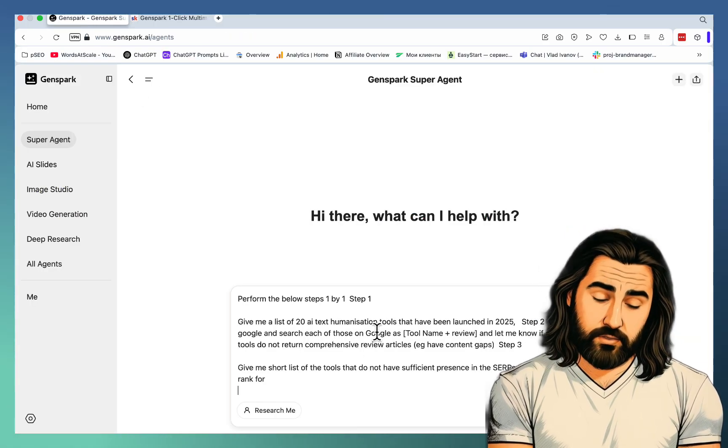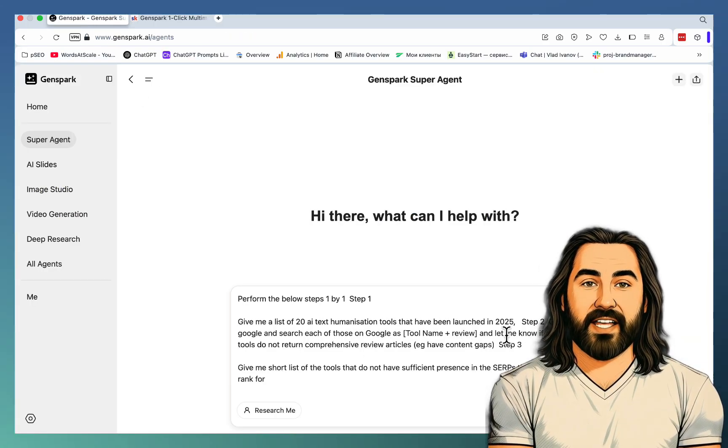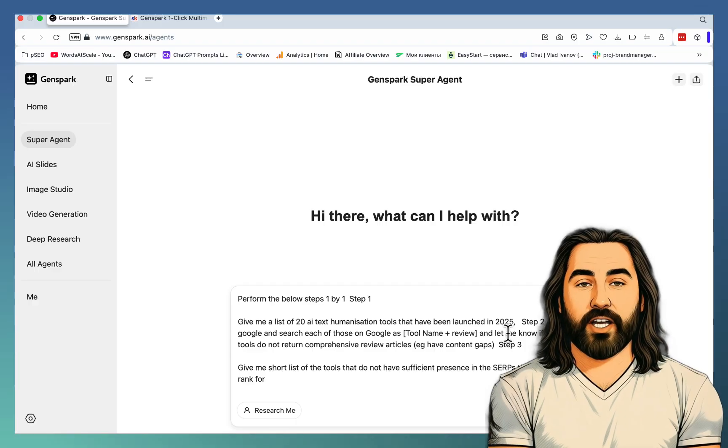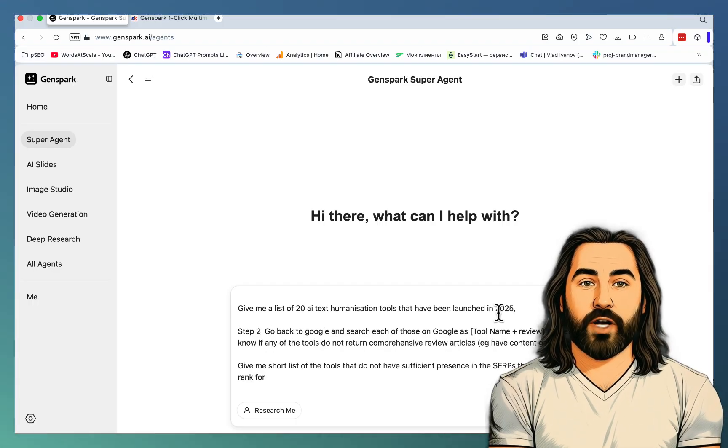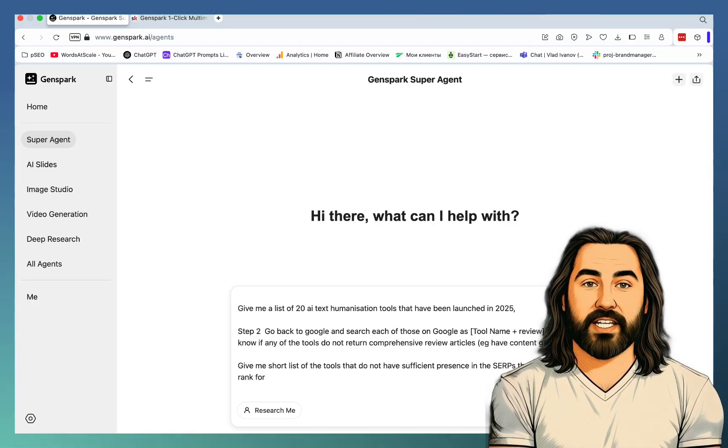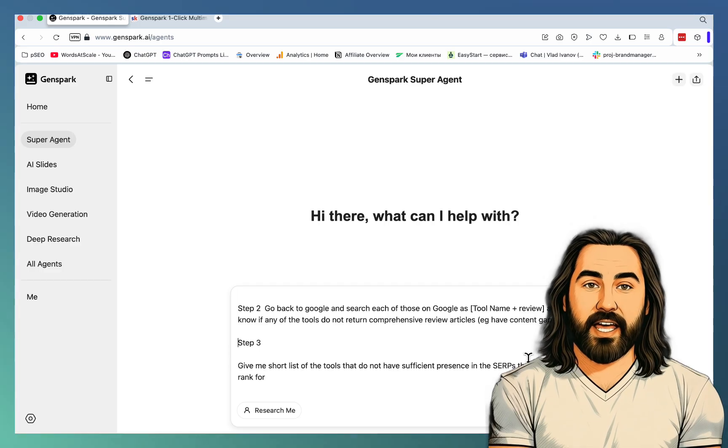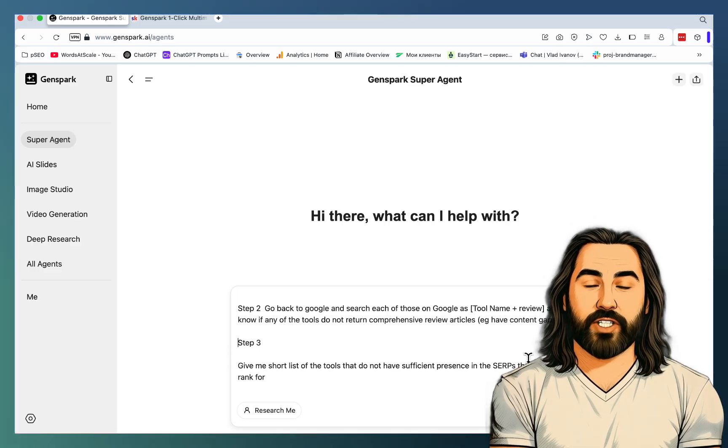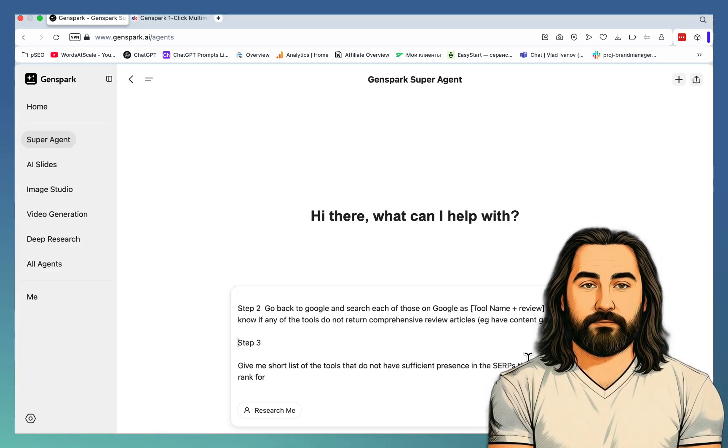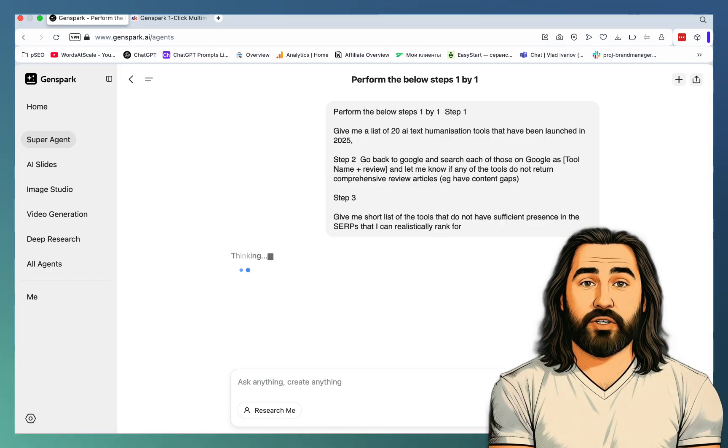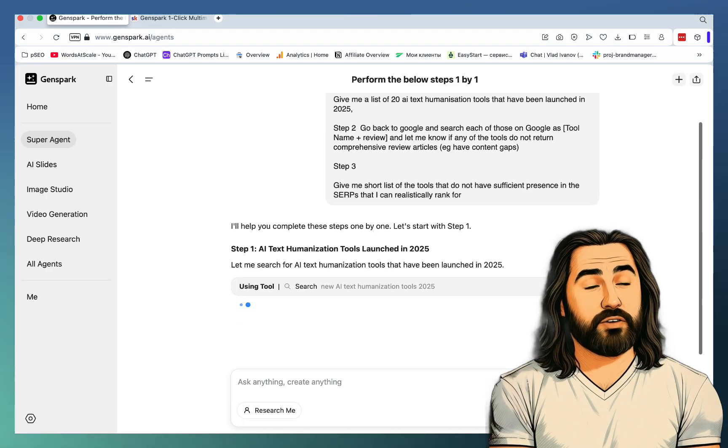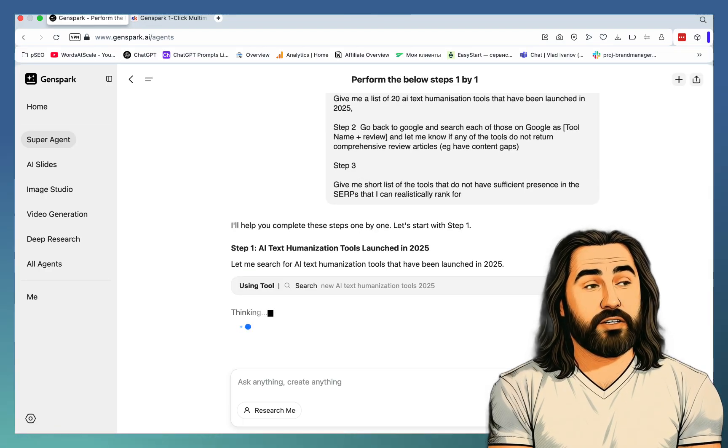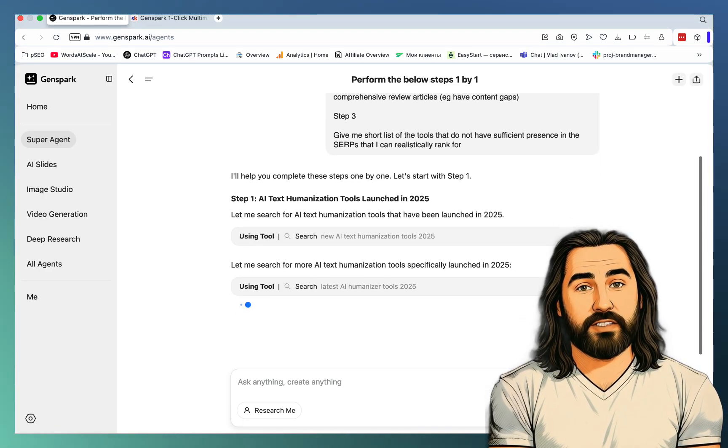Give me a list of 20 AI text humanization tools that have been launched in 2025. I'm asking GenSpark to go to Google and check each of these reviews or product names one by one, see if they have a corresponding review type of article, and then give me a short list of the tools that do not have sufficient representation in the SERPs.